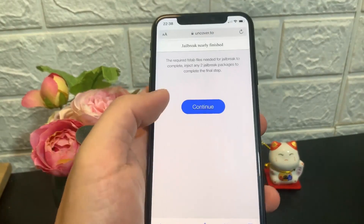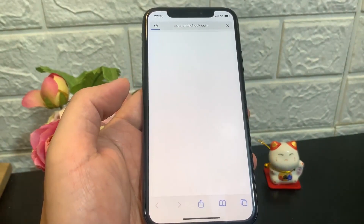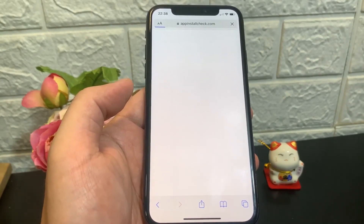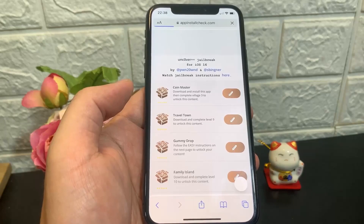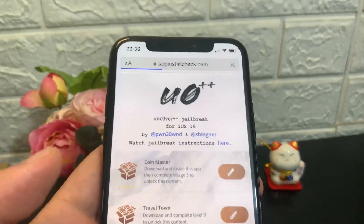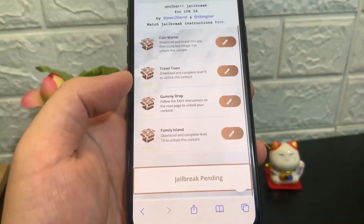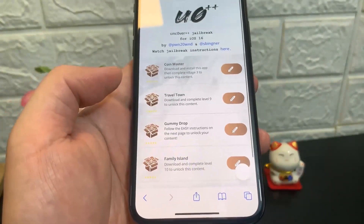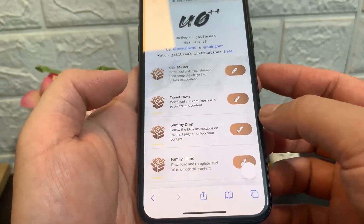All you have to do is quickly — it's going to say you need to inject two jailbreak packages to continue. Go ahead and click on that button and it's going to take you to the last and final step. All you have to do is download two of either one of these apps and just run them for 30 seconds — that's all. These apps may be different for you.